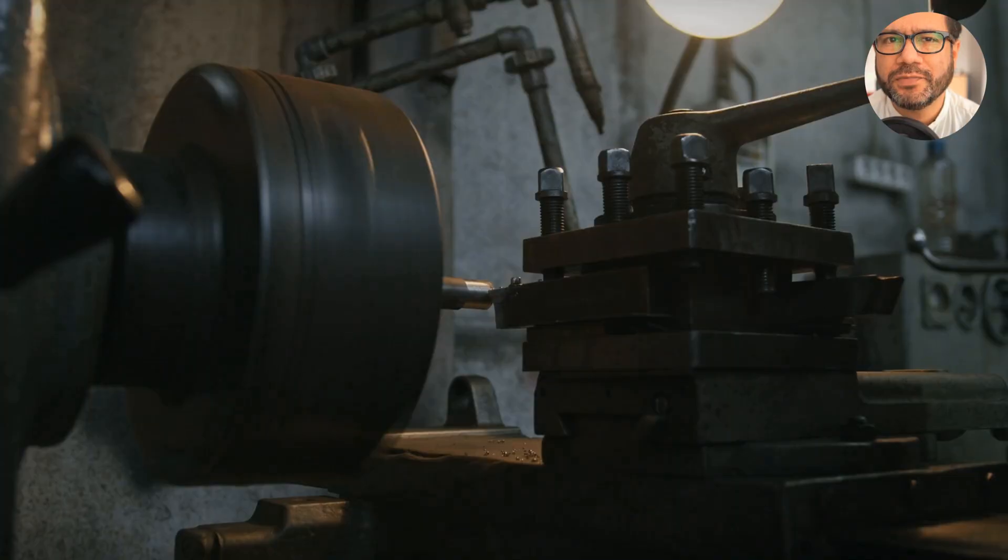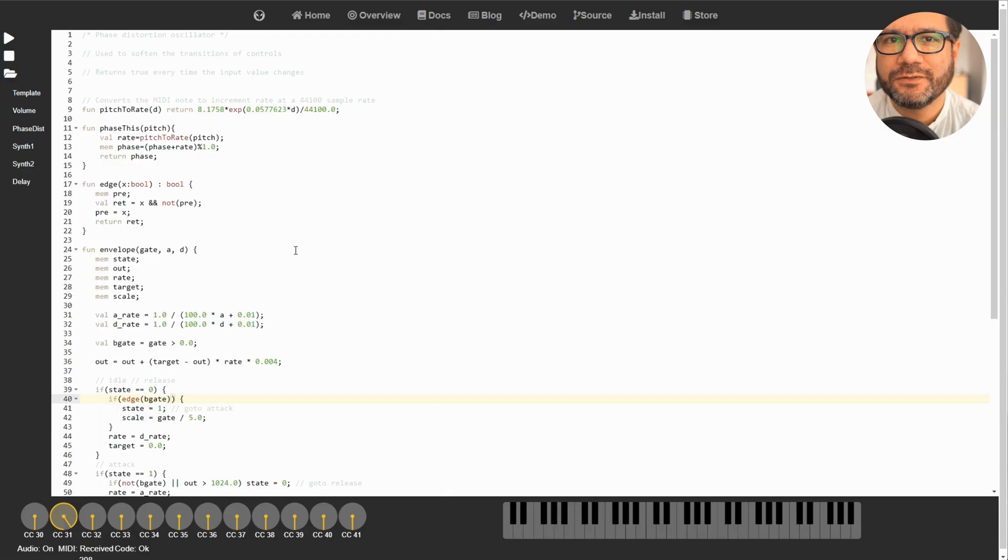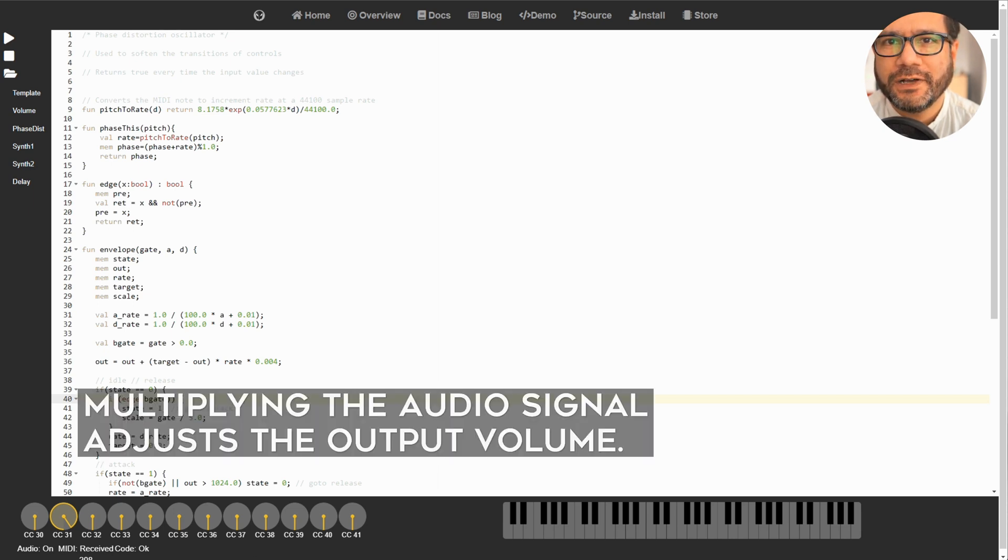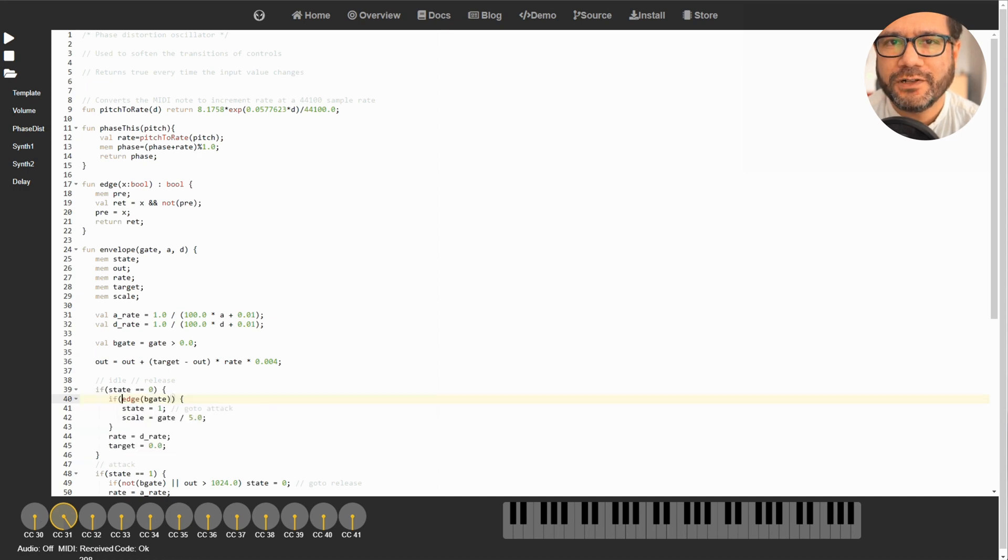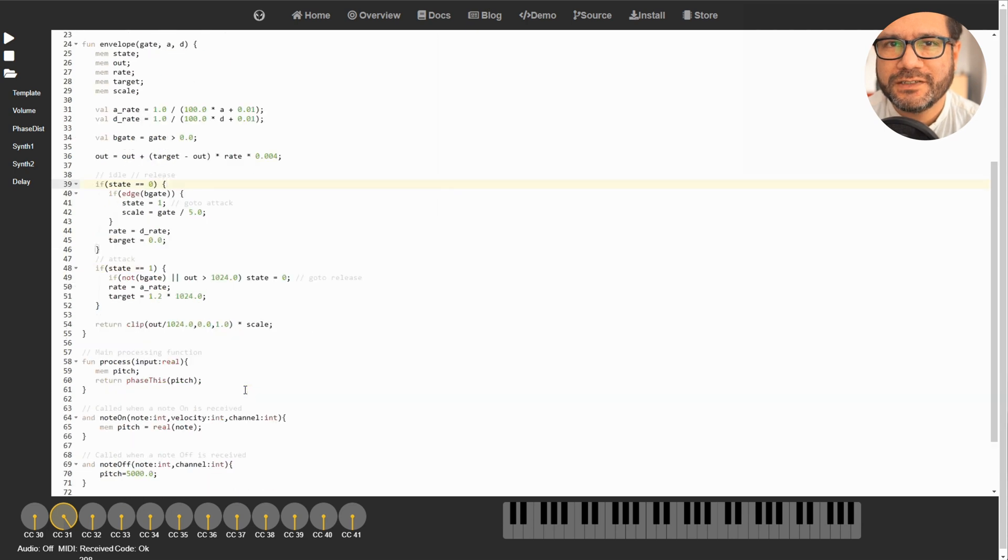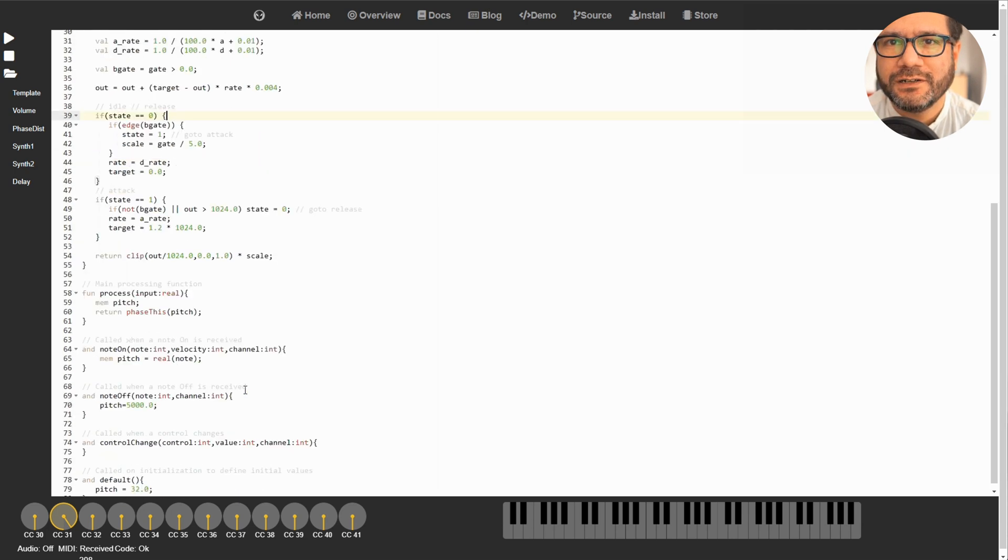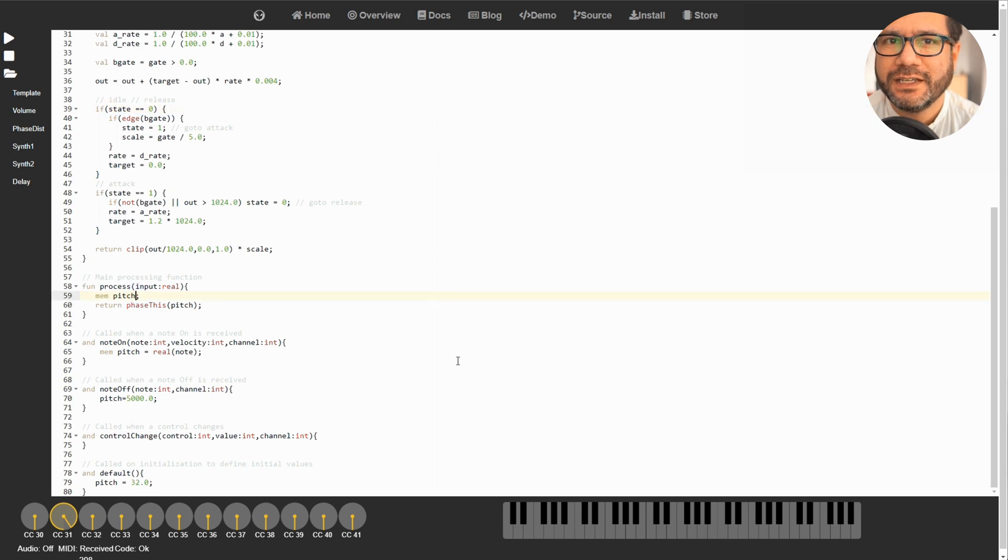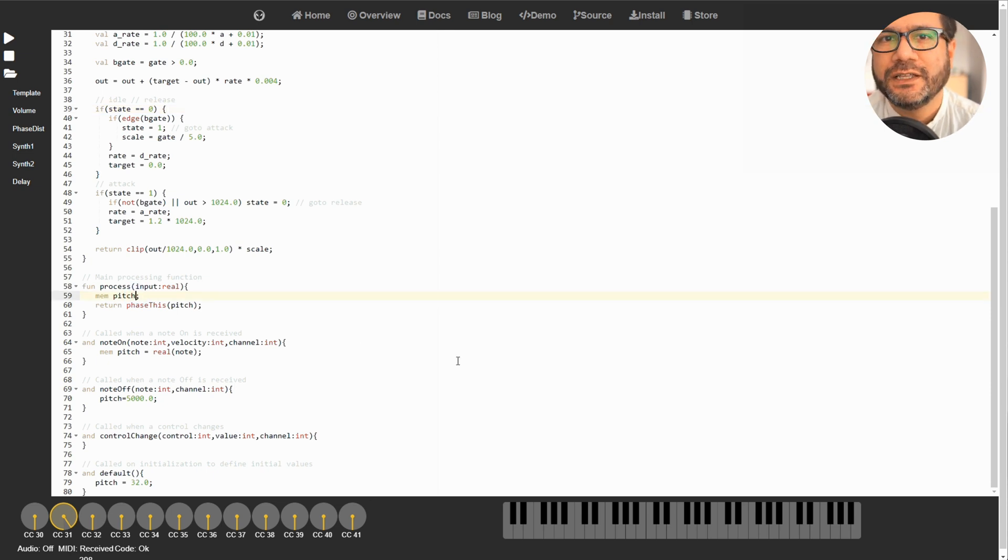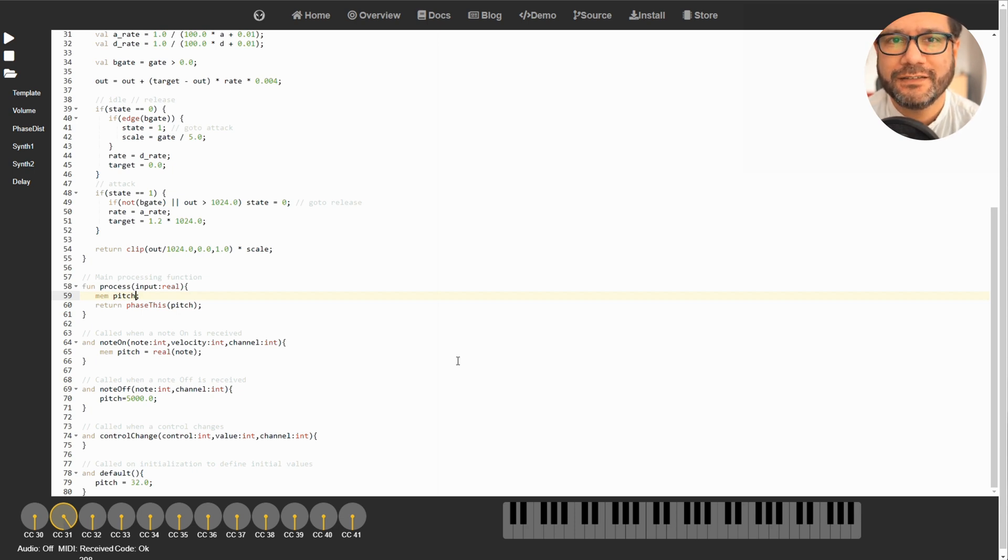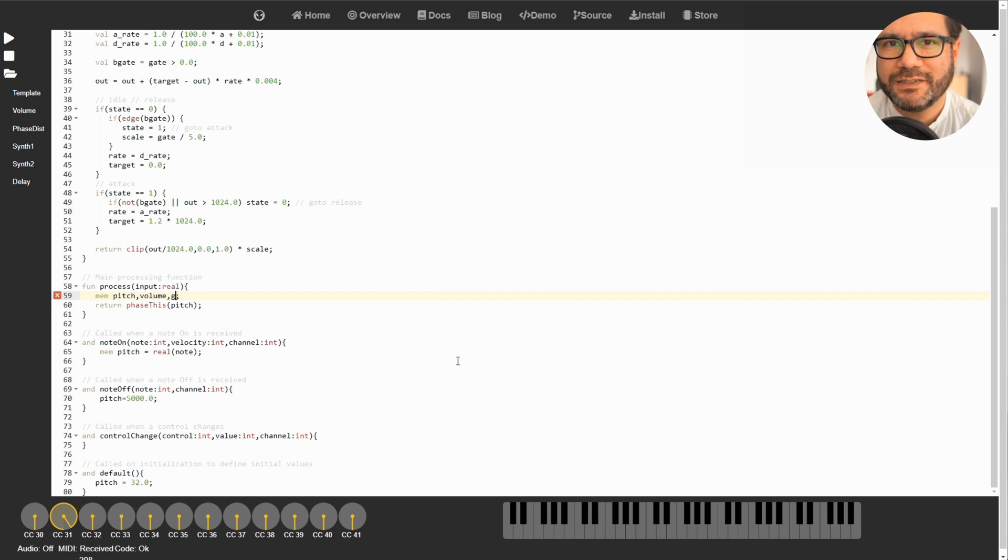And now how do we actually use that envelope in our synth? Well, remember that process function which is an endless loop that returns a value for each sample in a 44.1 kilohertz audio stream? We multiply that value with a value between 0 and 1 and that will change the volume of that sample. As you can see, the 'do' function which creates an envelope also needs a gate parameter. If that gate is 1 then it will start calculating, and if gate is 0 then it will stop.